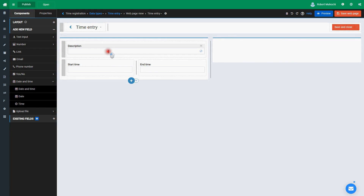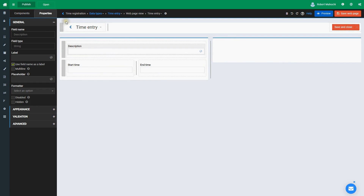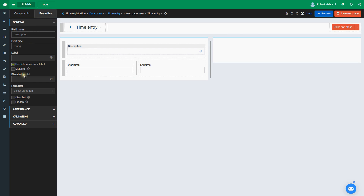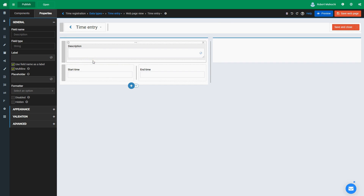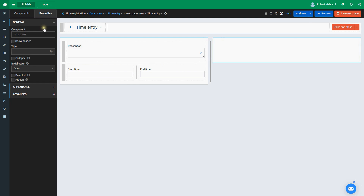Each element in the page can be customized using the Properties section. Let's make the field description multi-line. We don't need the right group box except for layouting purposes, so we'll hide it by setting its hidden property. I save the web page.